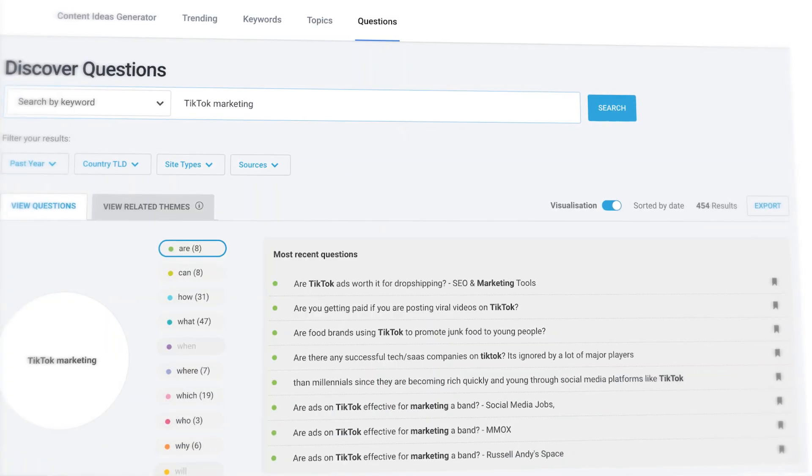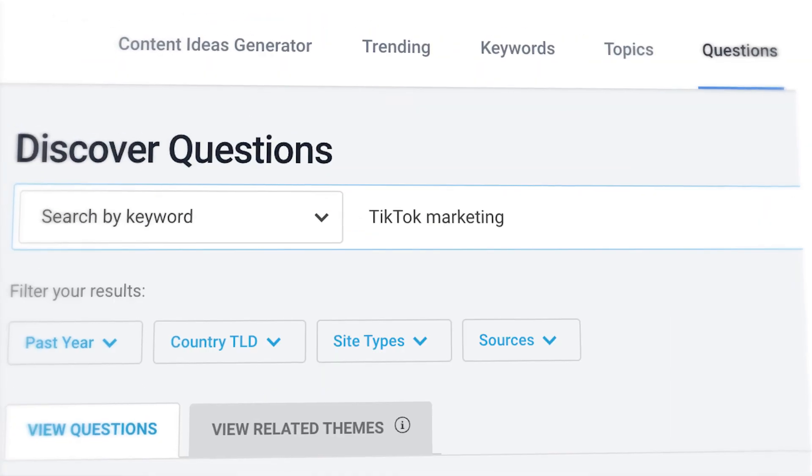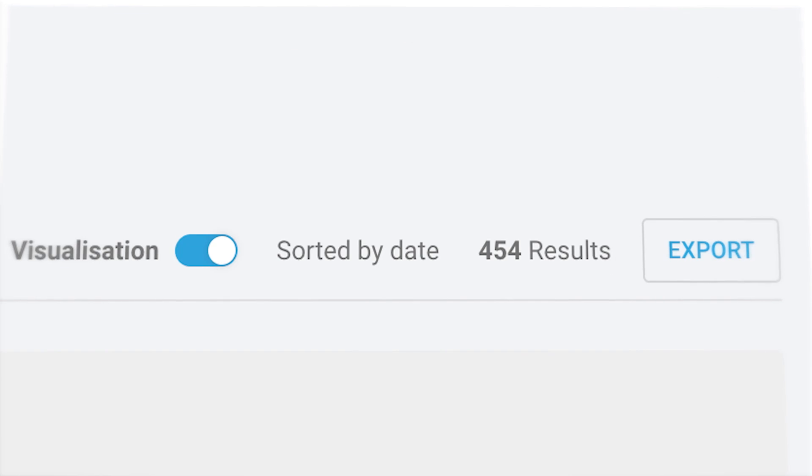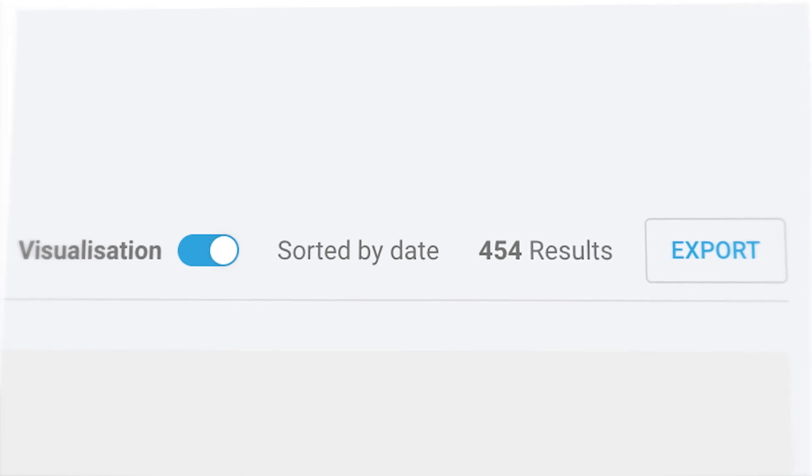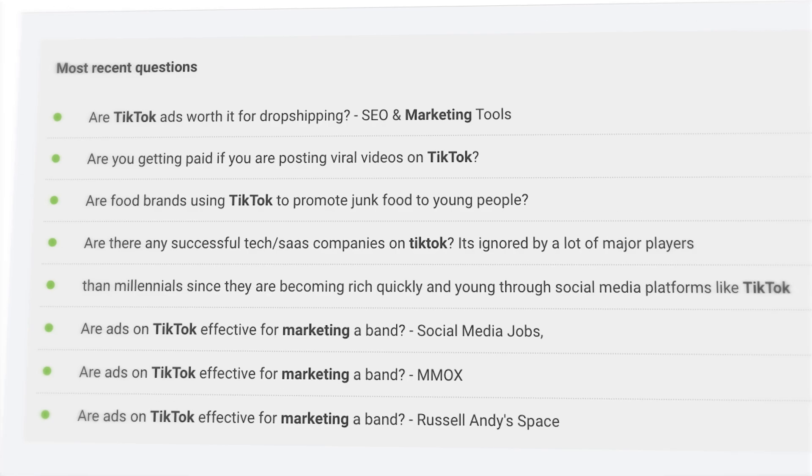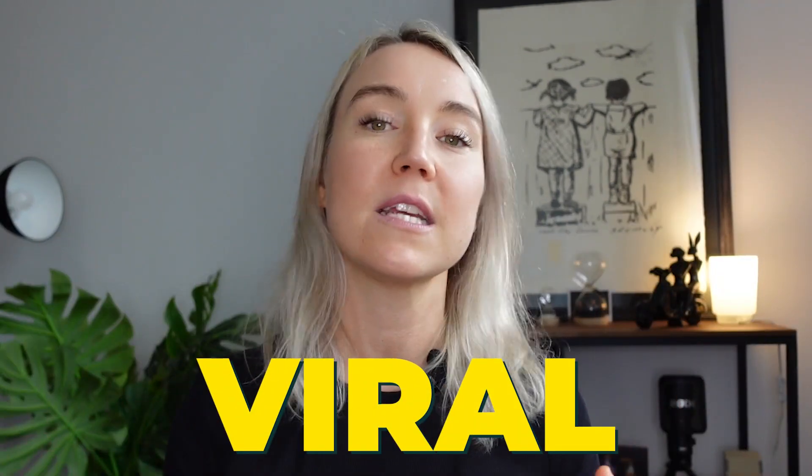So on the BuzzSumo site, I can search for TikTok marketing and then look, there's over 400 different search results with questions that people are asking. I can literally take these questions and answer them in TikTok videos. And this is a really powerful way to create viral TikTok videos and grow really fast on TikTok, even if you've got a small account.